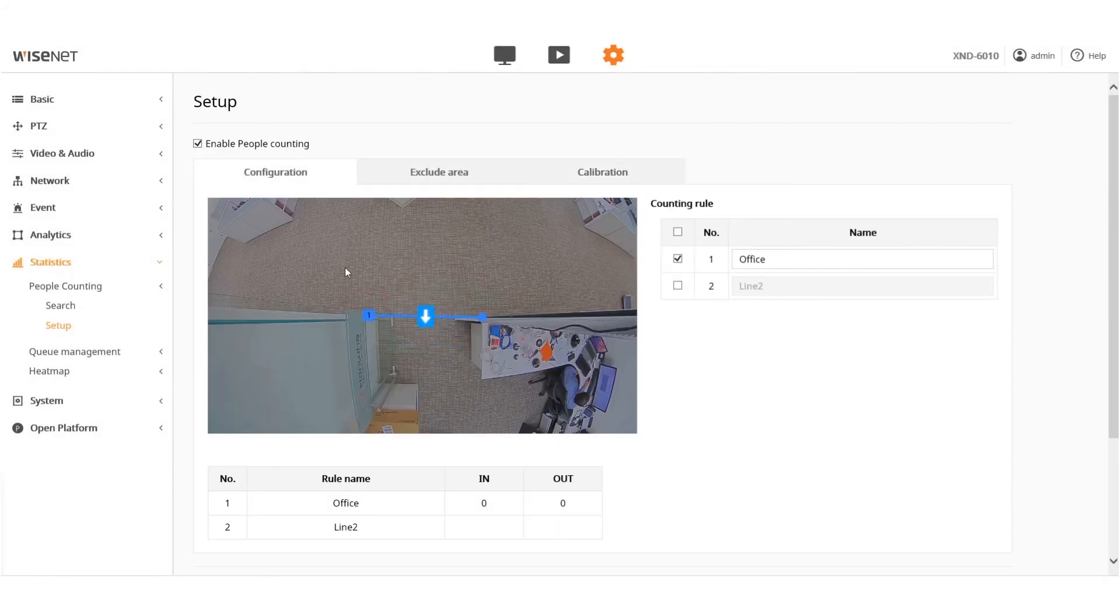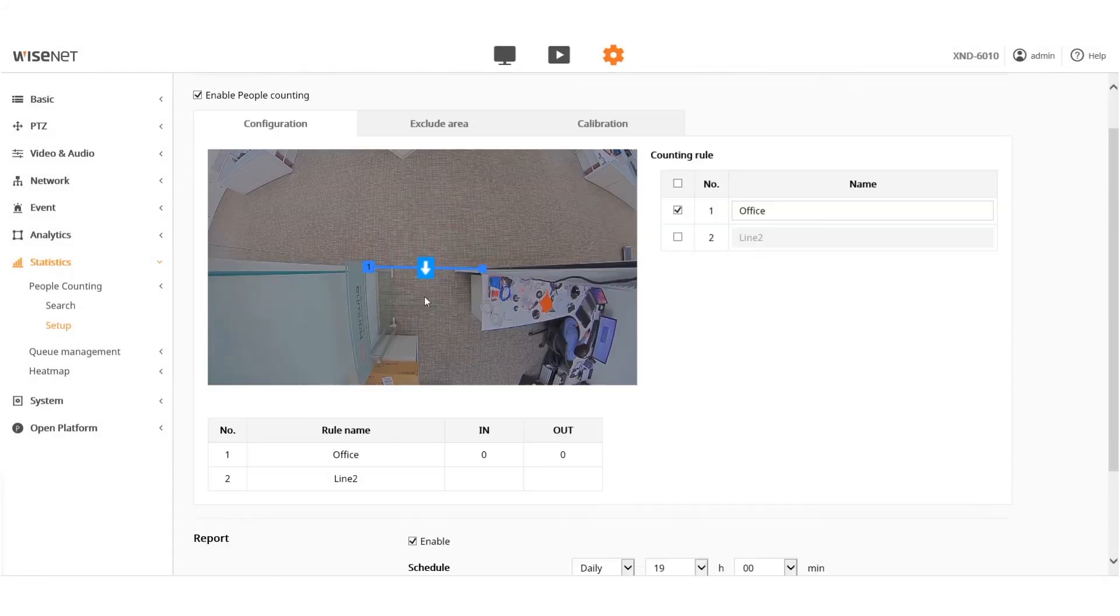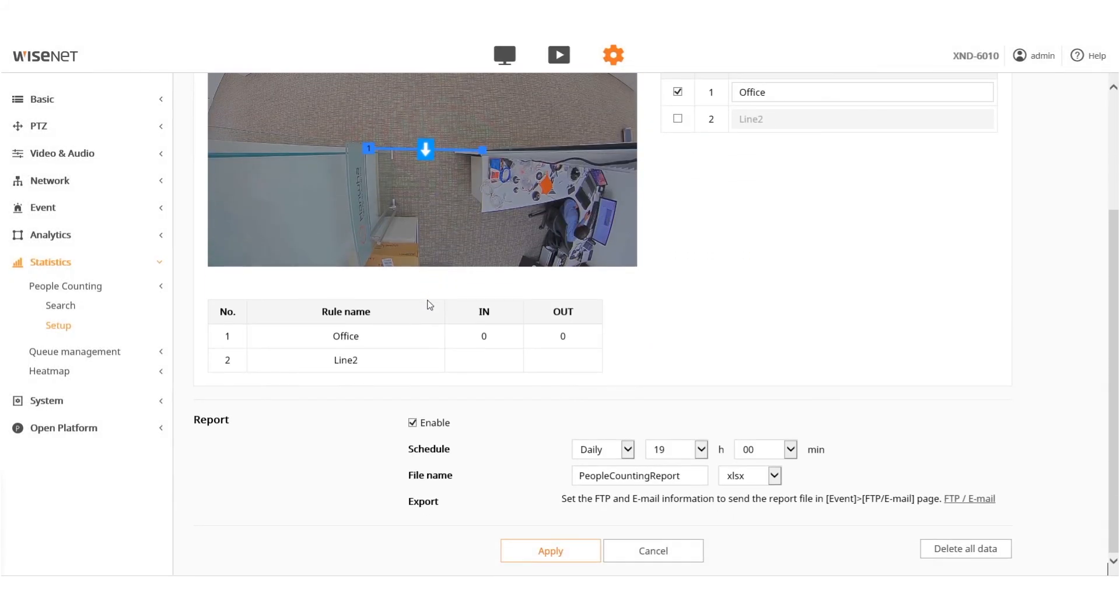Go to the Configuration tab and click the Delete All button at the bottom of the page to make sure all previous data is deleted.